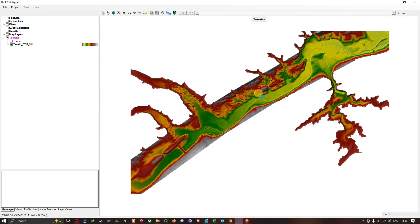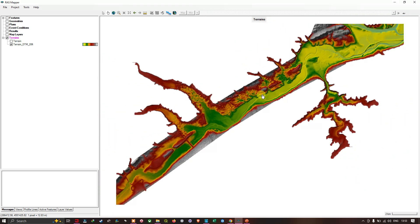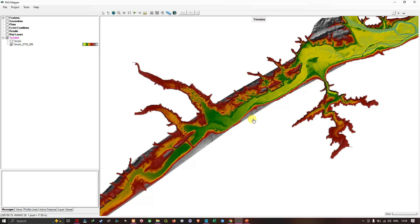In this video I've shown you how to add DTM data into the RAS mapper in HEC-RAS 2D for flood modeling. Thanks for watching — make sure you subscribe to our channel and give us a like.